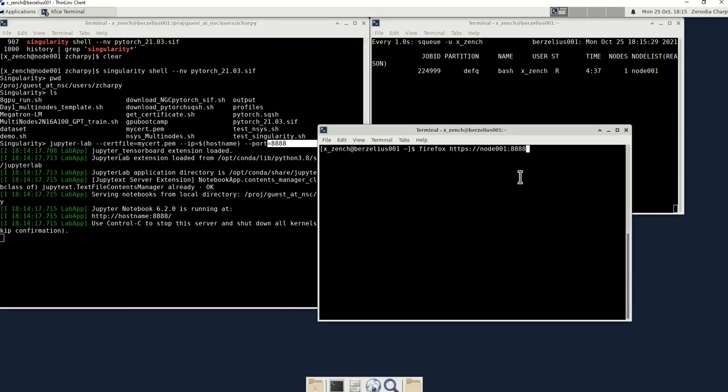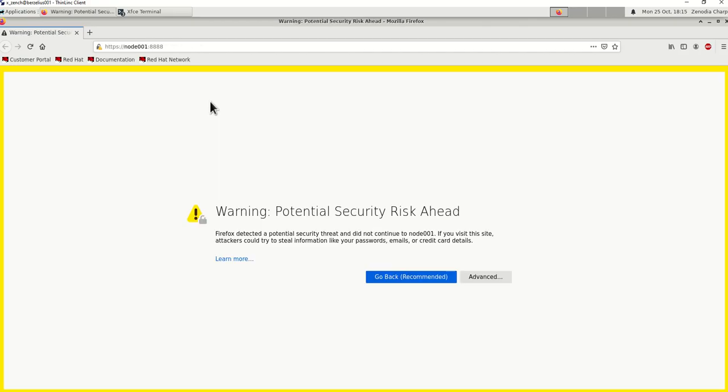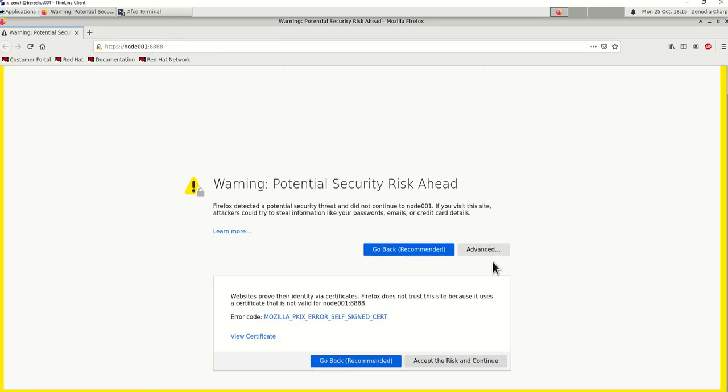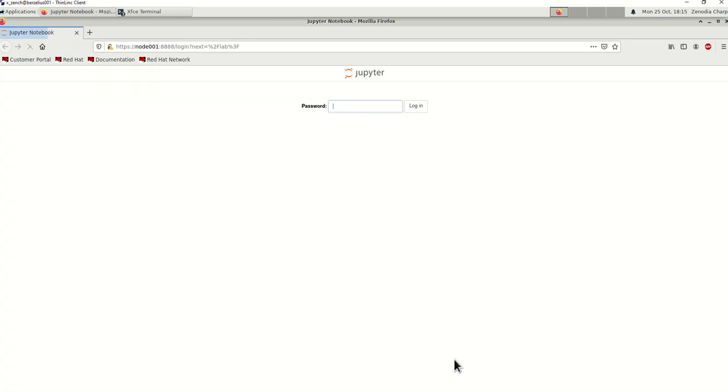Once you've done that, enter, it will call out right here. As you can see, you go to advanced, scroll down, accept the risk and continue. Here is where you enter the password.